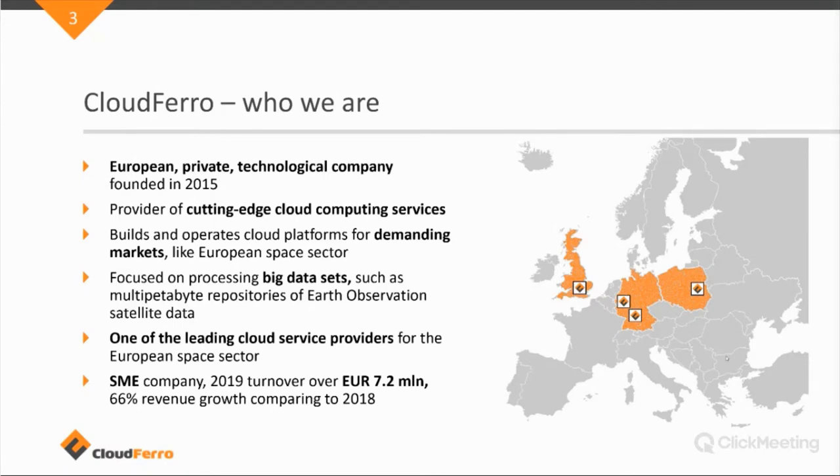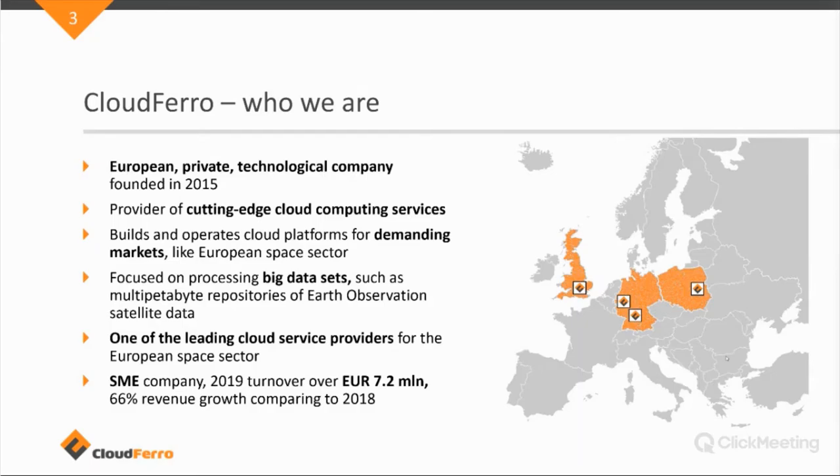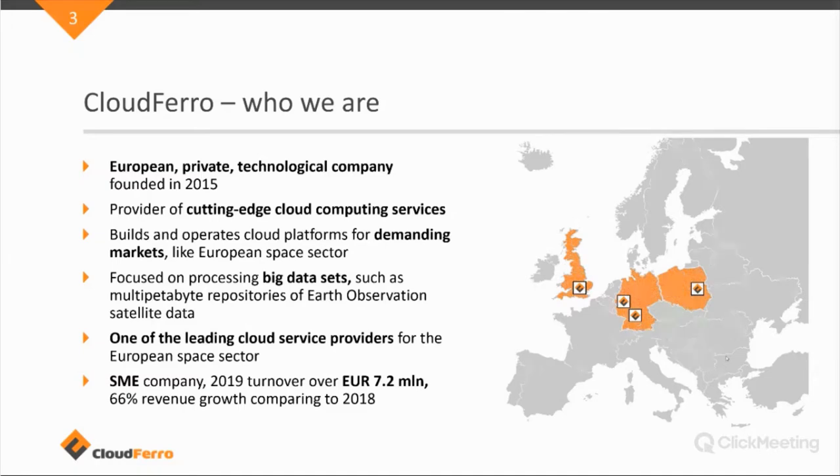Well, as you can see, it's growing quite nicely, and there was a 66% revenue growth in 2019 compared to 2018. So the company is growing quite quickly.